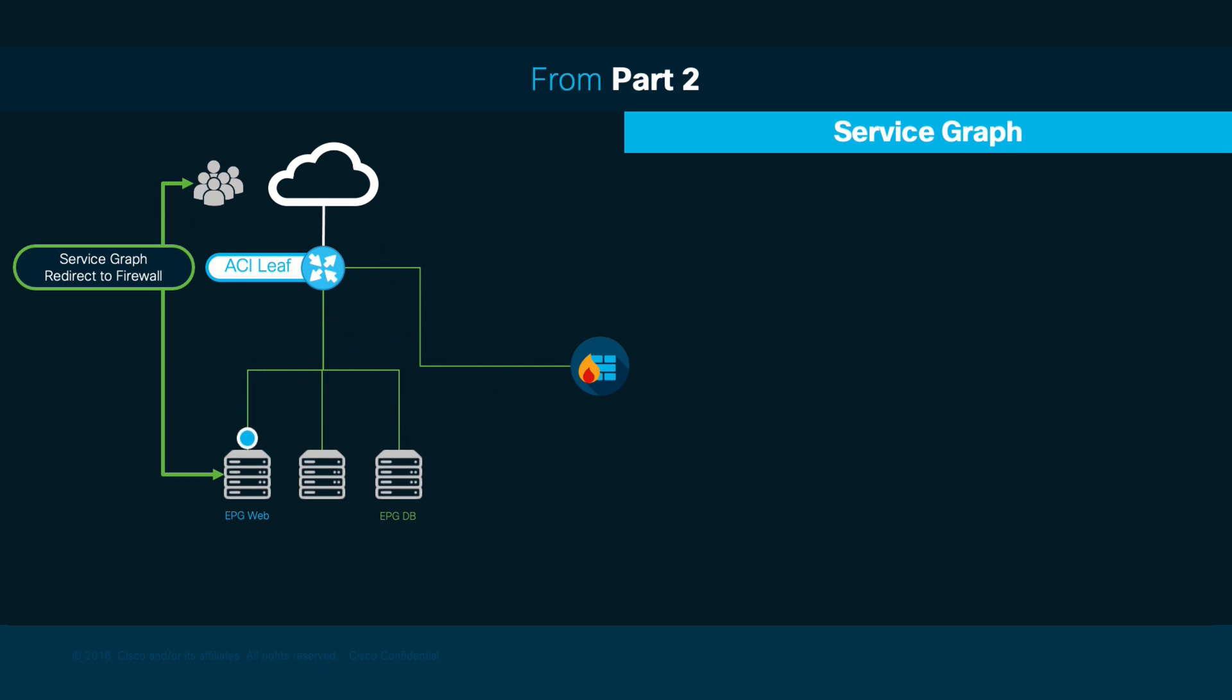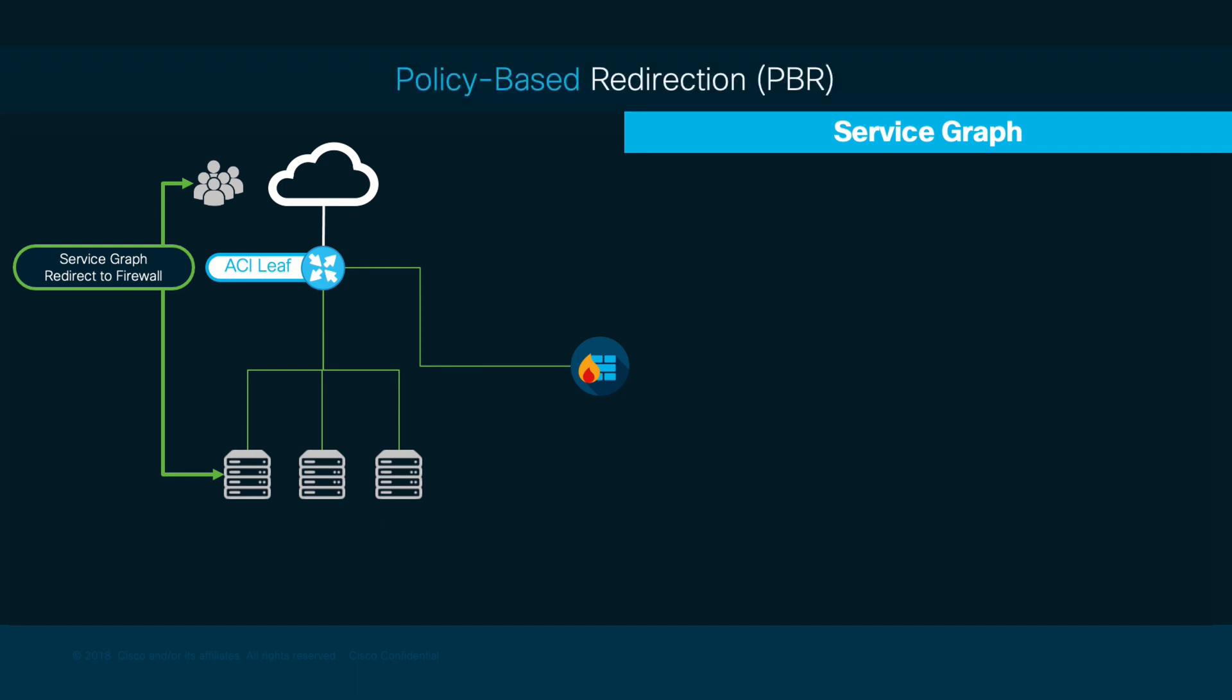However, there may be scenarios where we do not want to redirect all traffic to the Layer 4 Layer 7 device, but just a subset of it. And this is where policy-based redirection, or PBR, comes in.